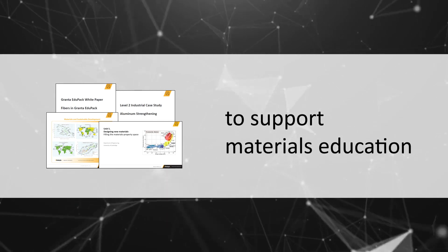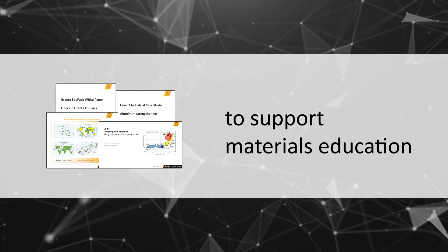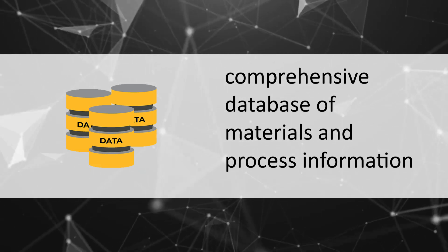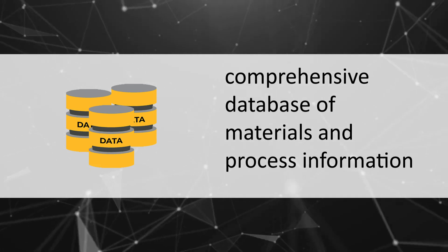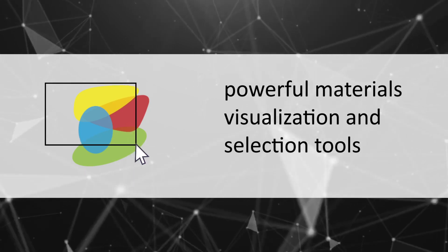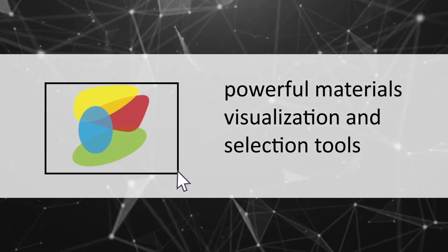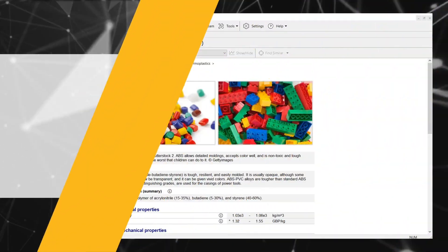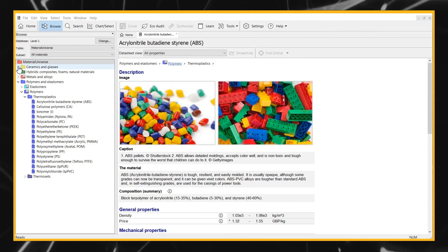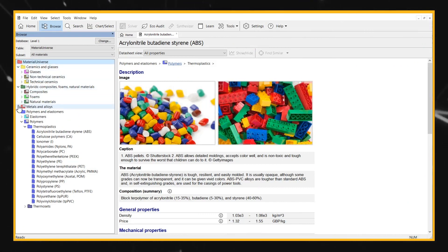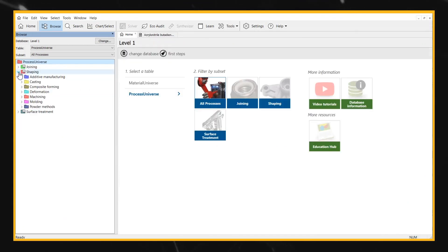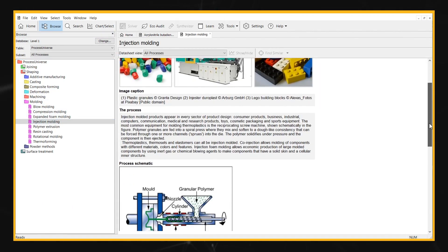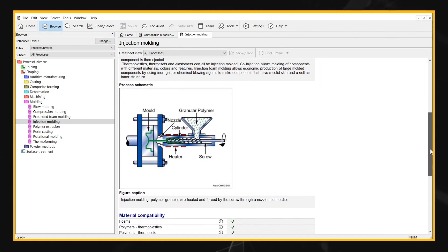It provides educators with a comprehensive database of materials and process information and powerful materials visualization and selection tools. EduPak's data sheets cover all material families as well as joining, shaping, and surface treatment processes.